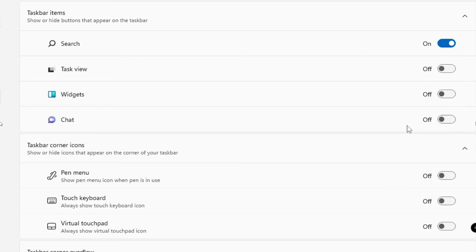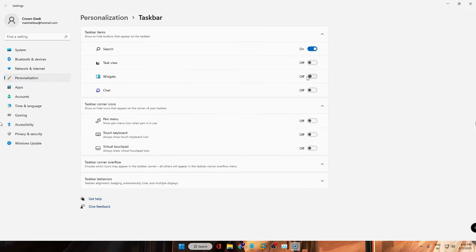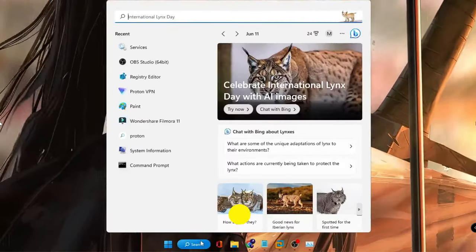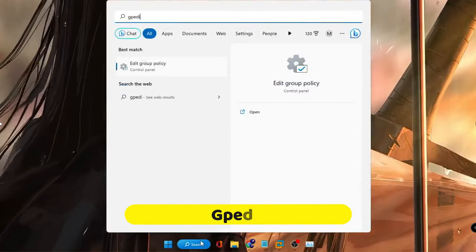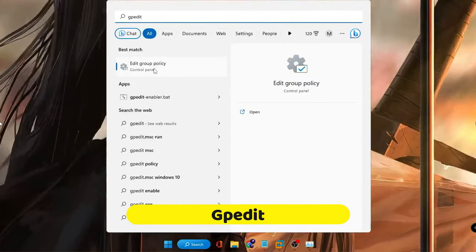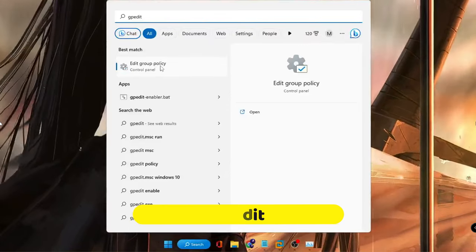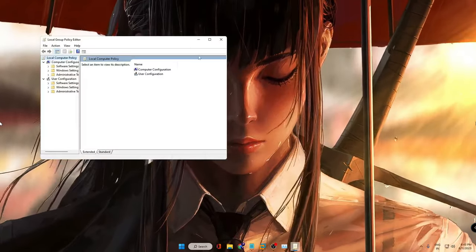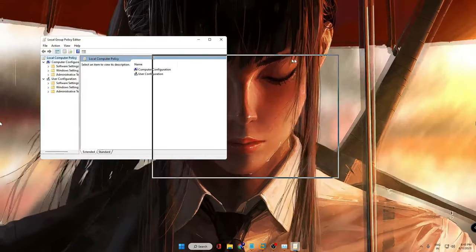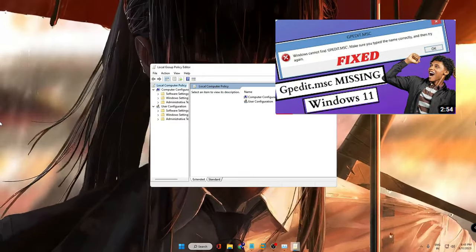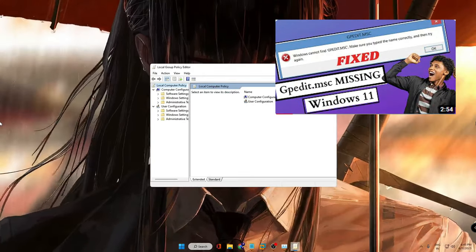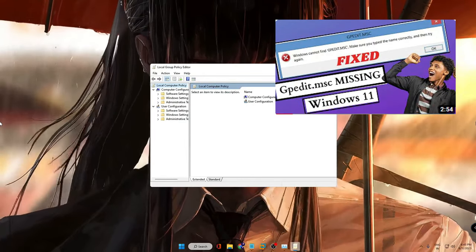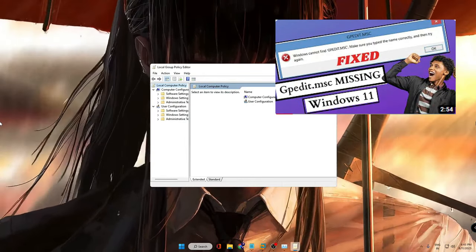But disabling it from here will not make too much changes, and you also need to disable it from the Group Policy Editor. So for that, close everything, click on your Windows search, type gpedit. Then you will get Edit Group Policy - click on it. Now in case the Group Policy Editor doesn't come up on your Windows 11, then I have already created a video on how you can bring GP Edit back on your computer.